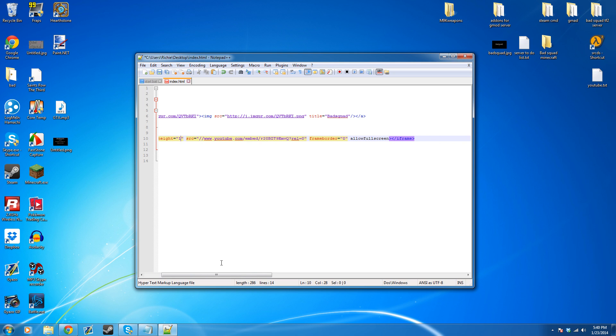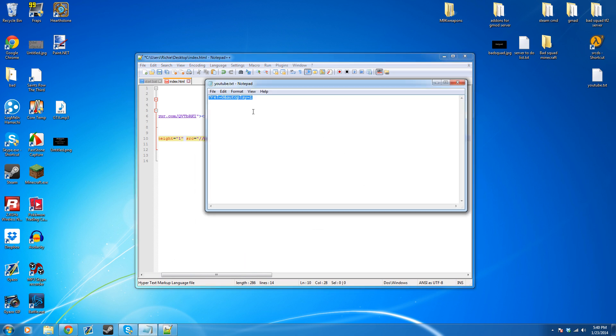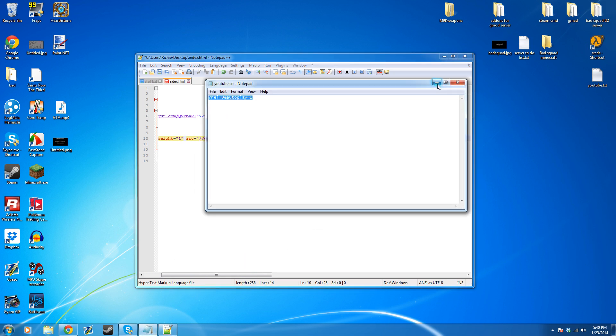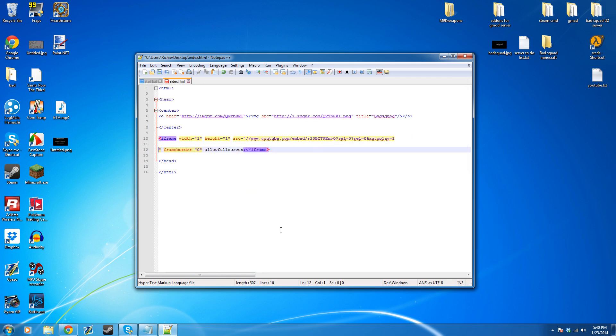Next thing I got to do is go to the description of this video and just copy this little piece of code right here. Add it at the end of the YouTube link. Alright, as you can see, it's there.